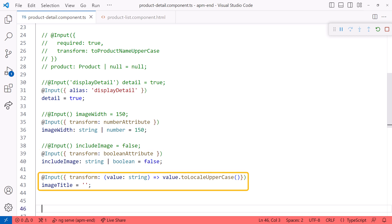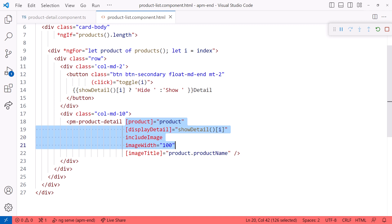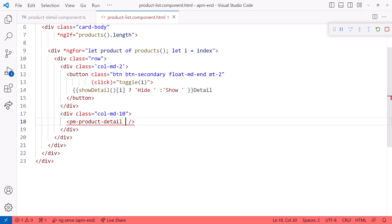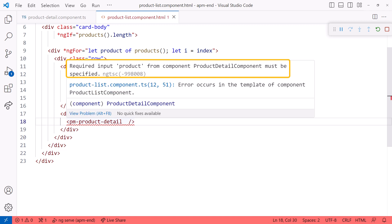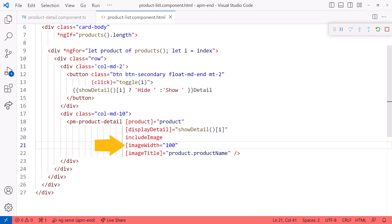The image title is a string and we transform it to uppercase. Here is my product component template. If I remove all of the bindings, we see an error because our product property is marked as required. Notice the include image doesn't require binding — because we use the booleanAttribute, just the presence of the attribute implies the value is true. And because we've used the numberAttribute transform function, we can set the image width either using binding or as an HTML attribute. You can find the link to this code in the notes for this video.